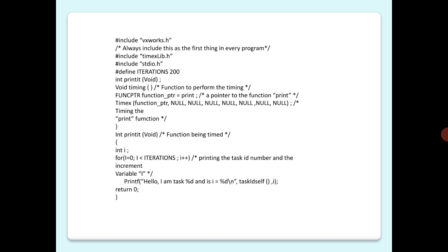Int i; for(i=0; i < ITERATIONS, that is less than 200 in this case; i++), printing the task ID number and the increment variable i. So printf("Hello, I am task %d and i = %d\n", taskIdSelf(), i); return 0.